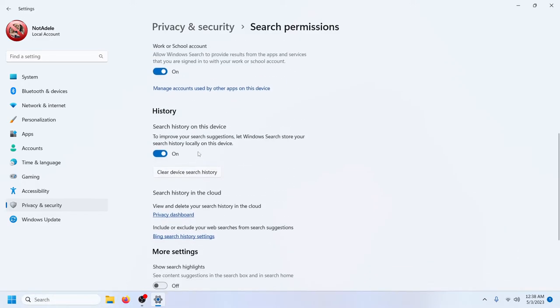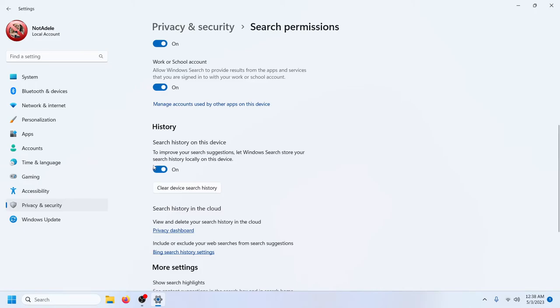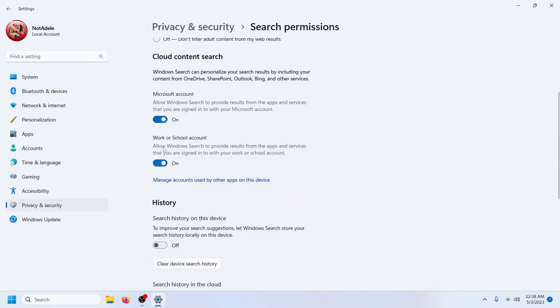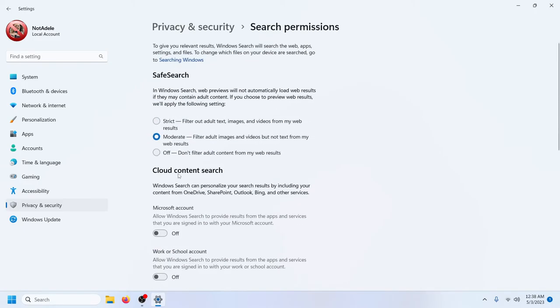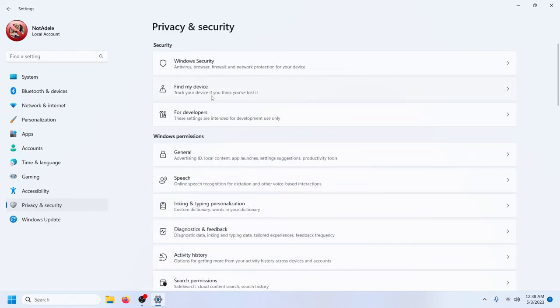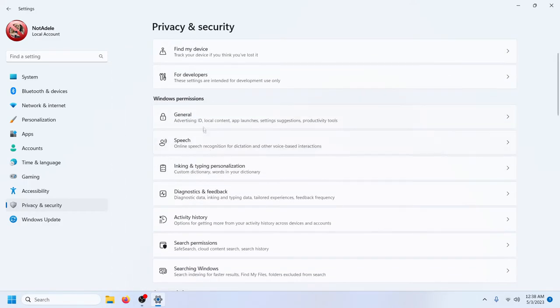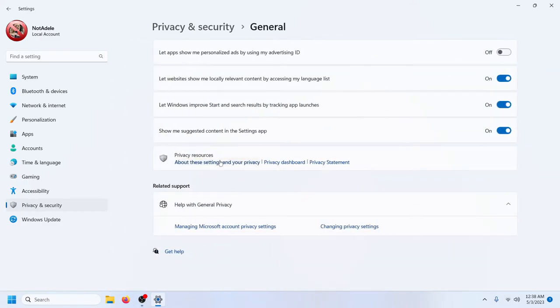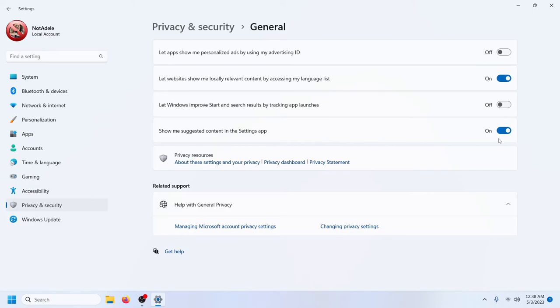I also suggest you probably look through some of this other stuff and turn it off as well. You can come back through the privacy and security settings in general and tell it to not do all sorts of things you may not like it to do. Let's not track a whole lot of things.